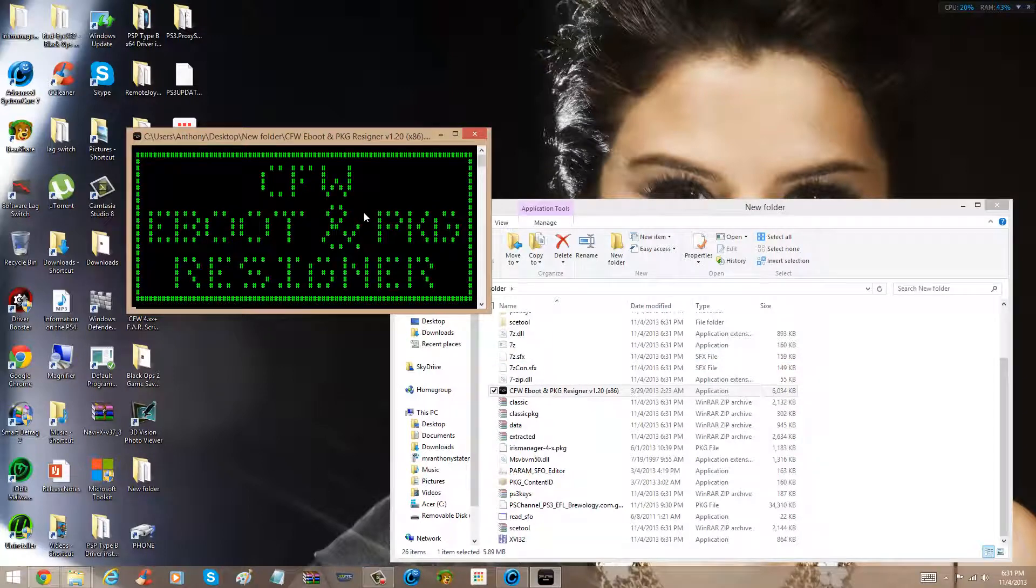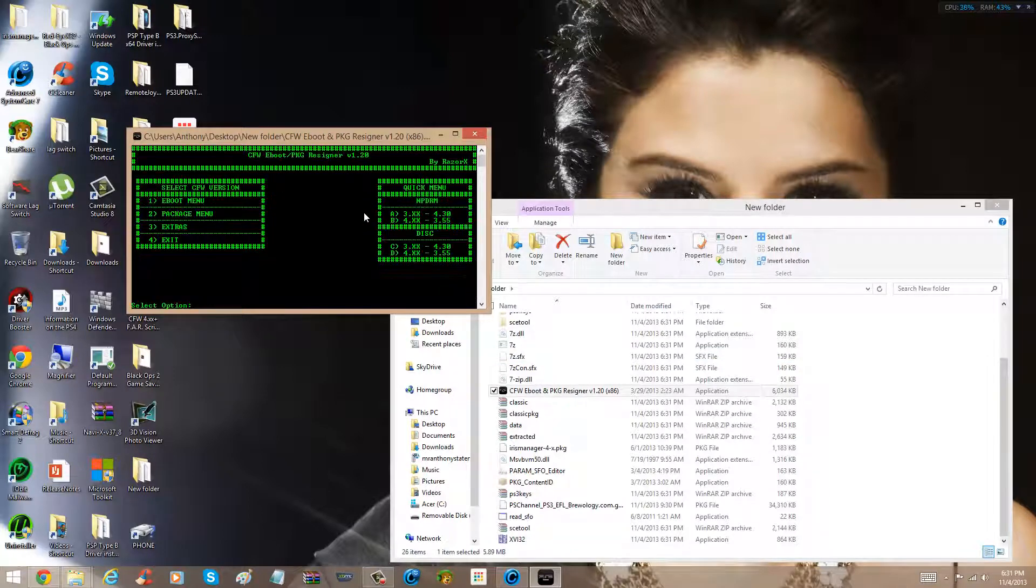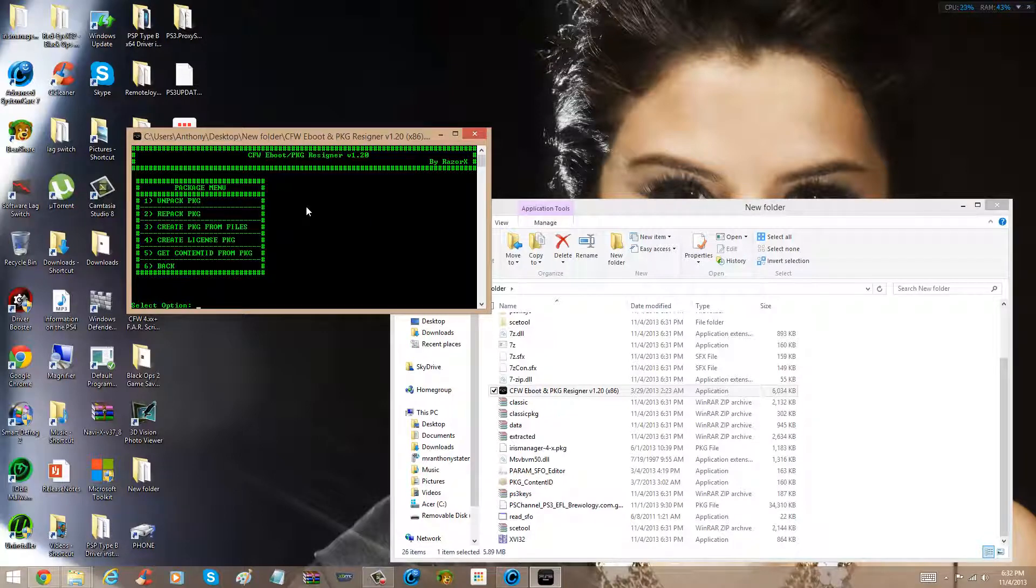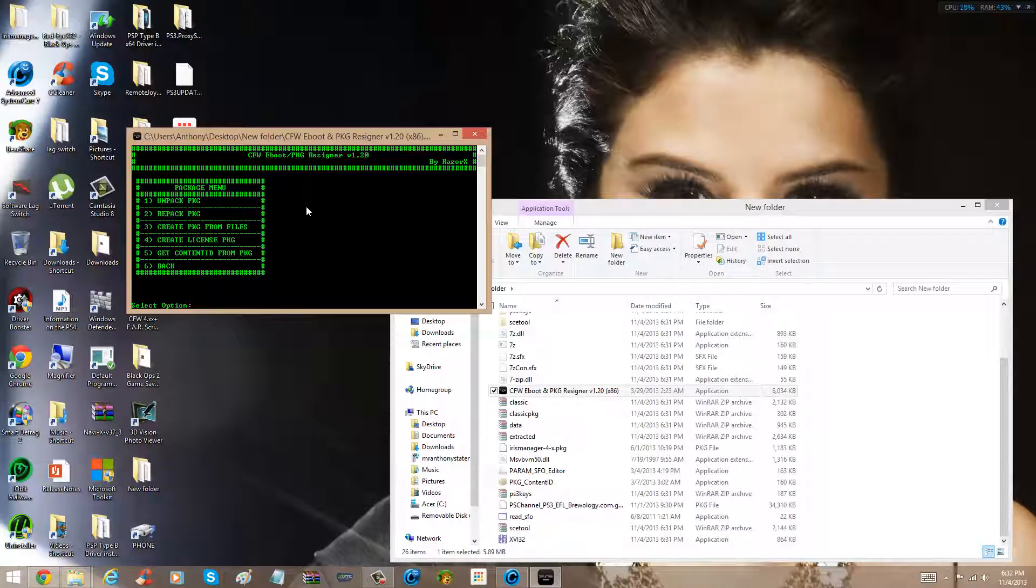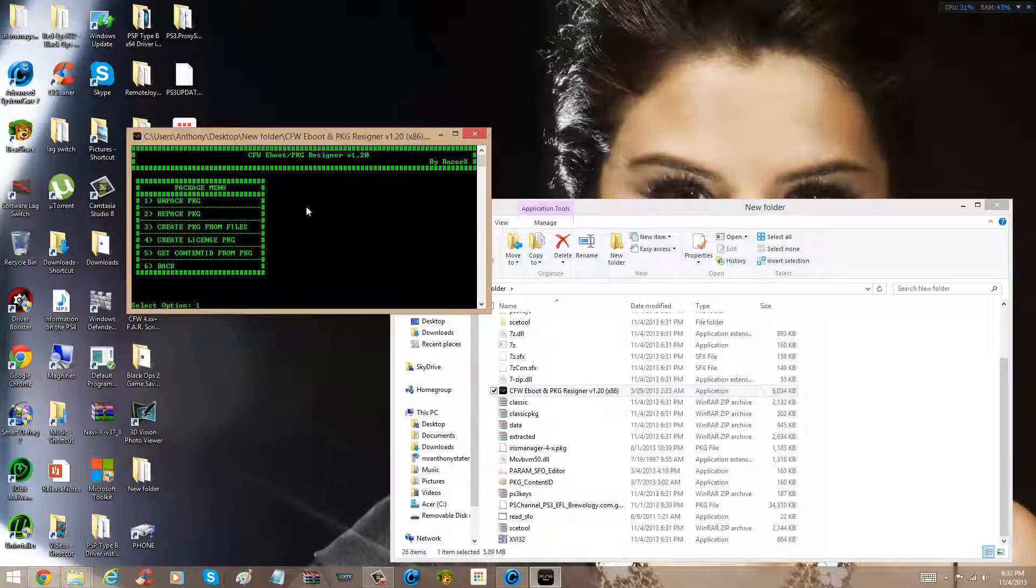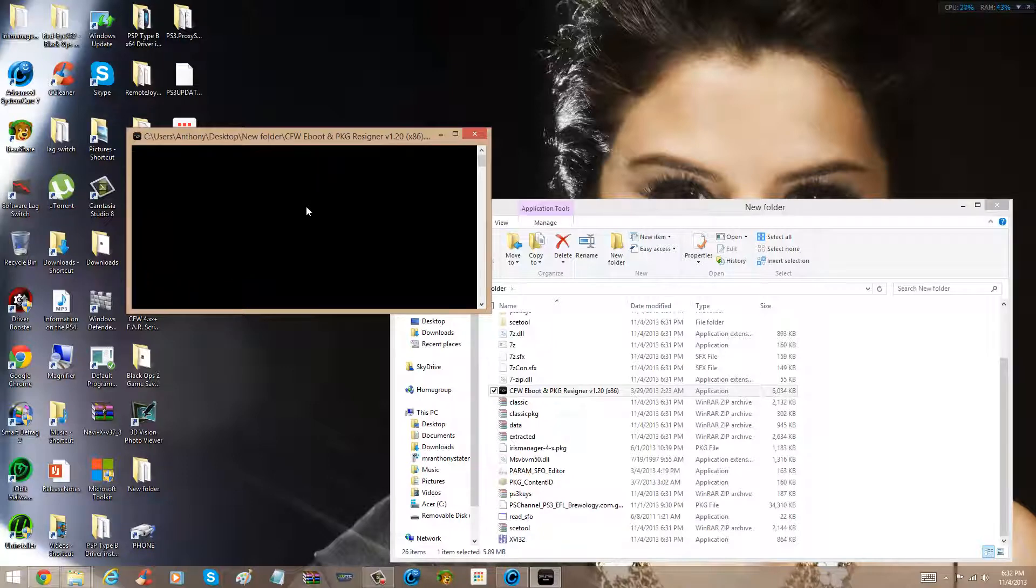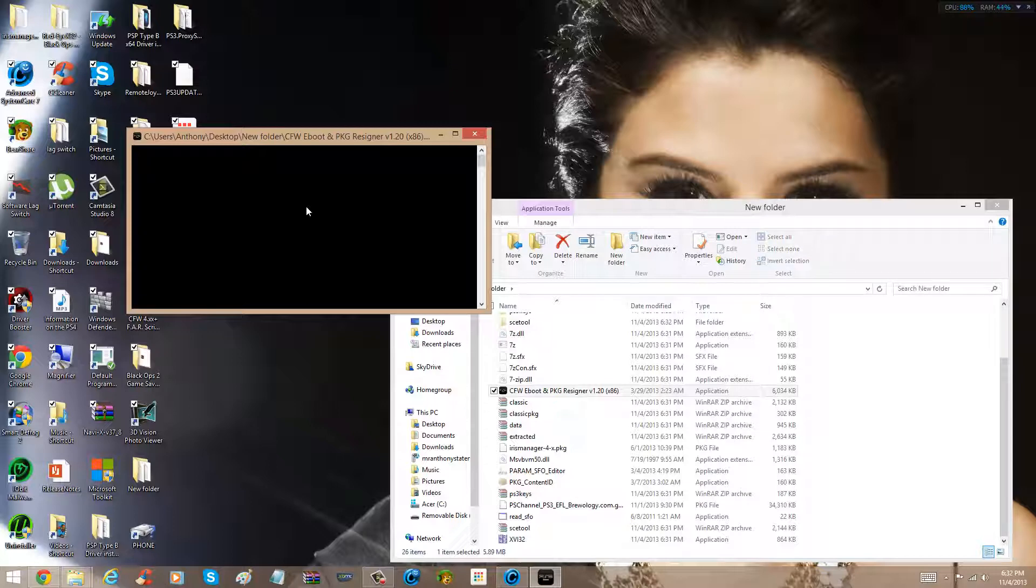So, I don't even know why I'm telling you guys what to do, because I'm not even really seeing the link to this yet. So, to the package menu, and what you do, well, yeah, unpack PKG, click one. Nice, wait for this to load.